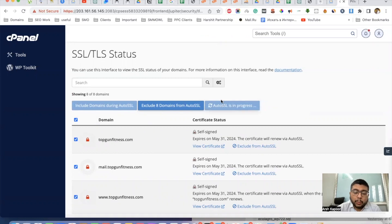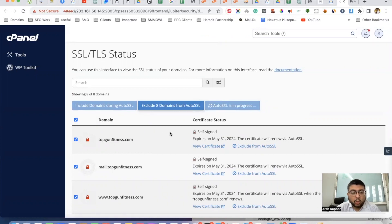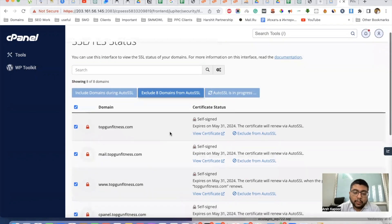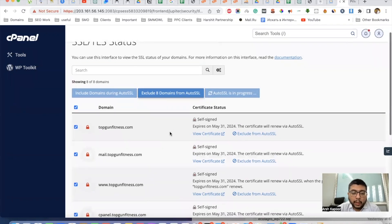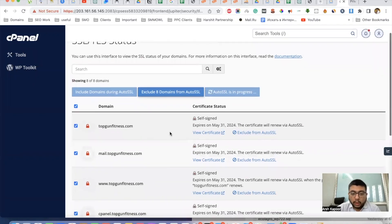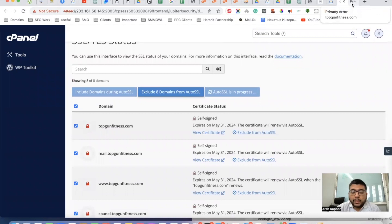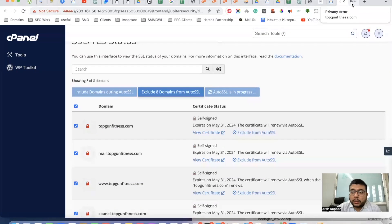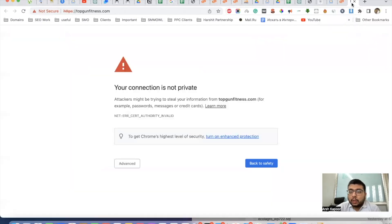Once the process is complete, the SSL will be installed. This is totally free with every cPanel account. Just wait a few minutes till the process is complete, and we will see that the SSL is active on our website.